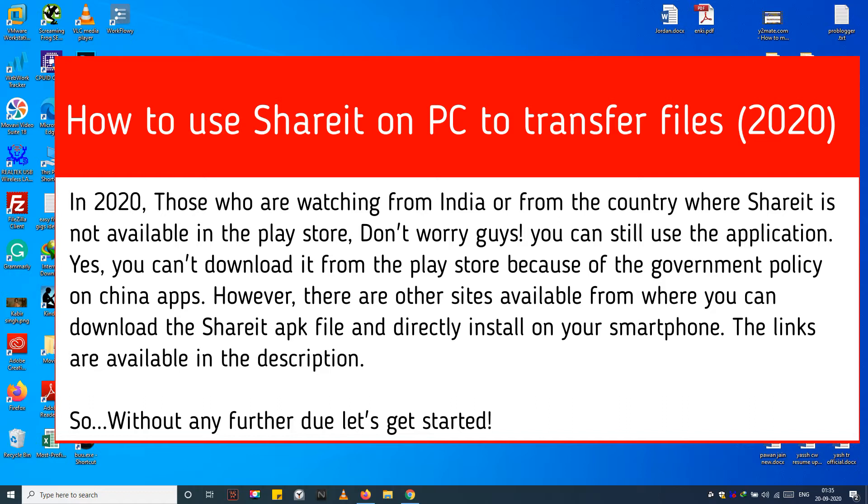However, there are other sites available from where you can download the SHAREit APK file and directly install on your smartphone. The links are available in the description.